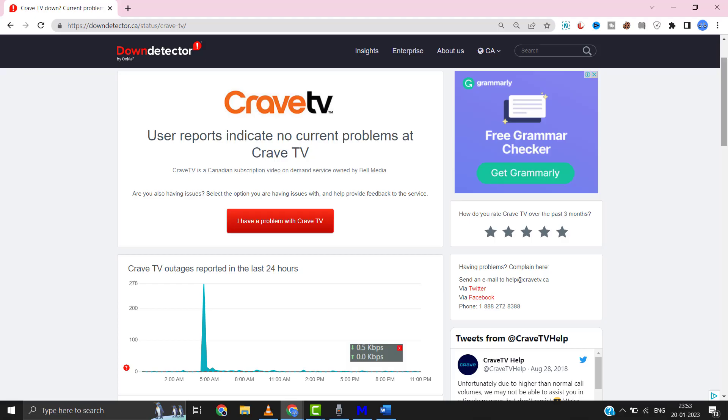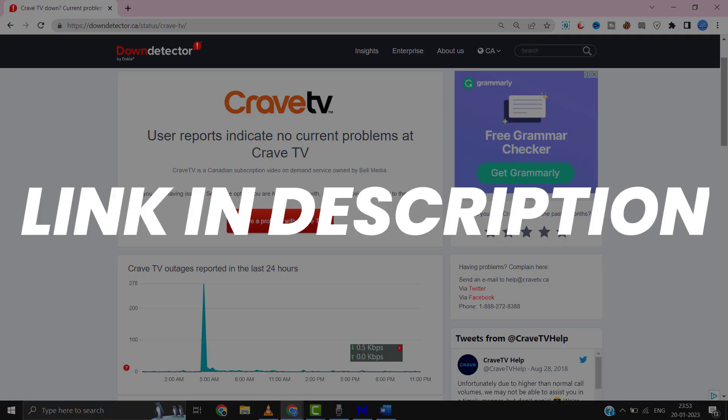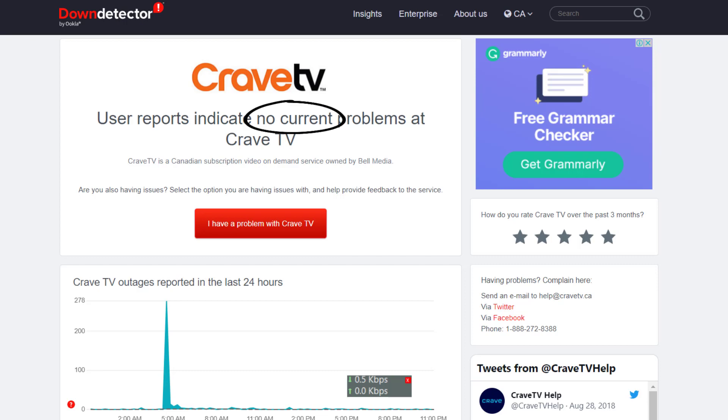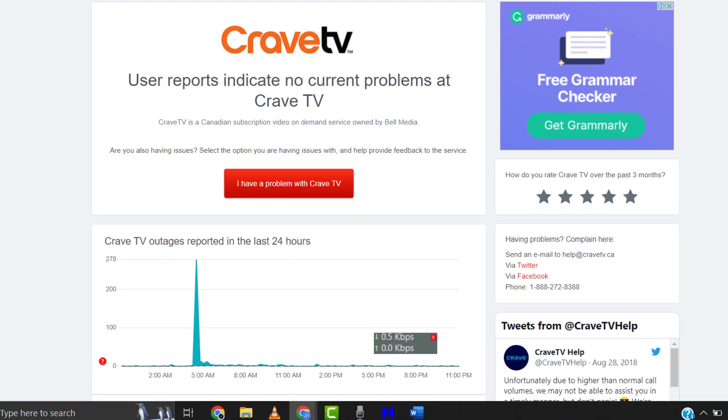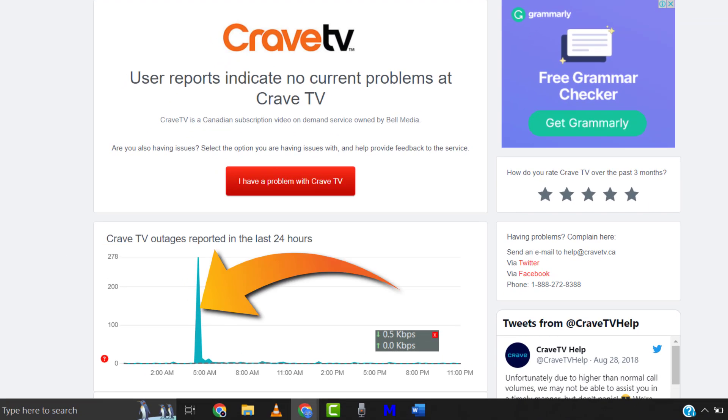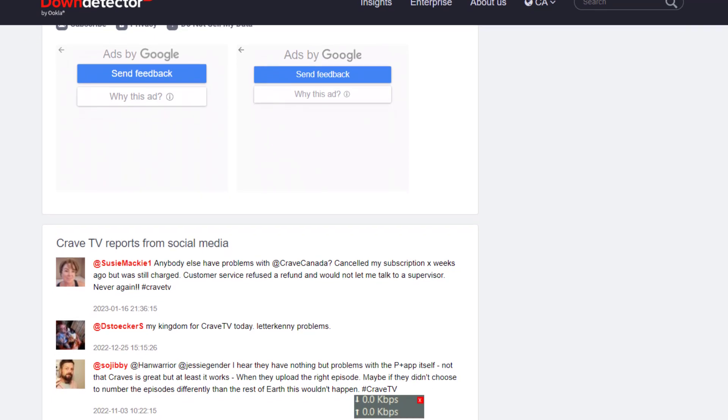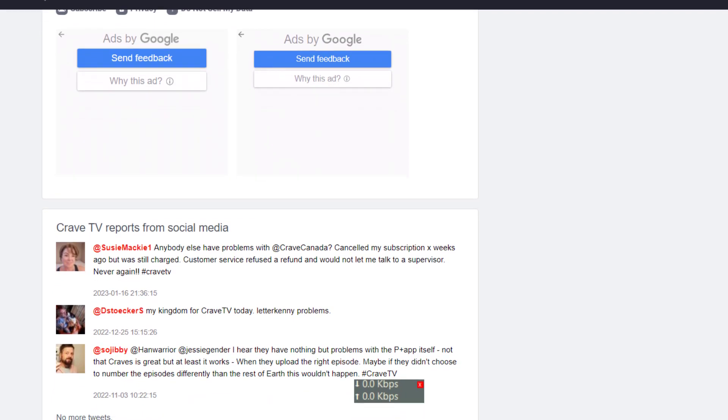First of all, you need to open up this webpage on your web browser and check Crave server status. Sometimes it can happen due to server issues. In case you find a temporary outage, wait for some time and try again later.